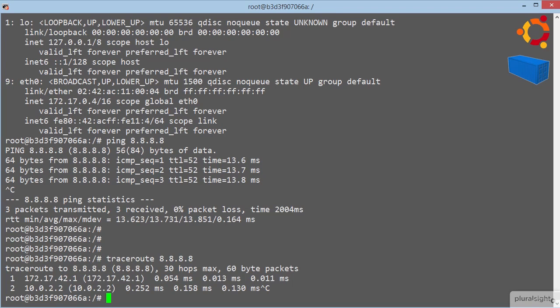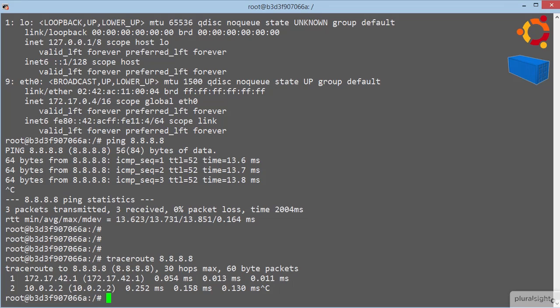So, let's look at how this eth0, inside of the container, and the veth interface that we saw connected to the virtual bridge earlier, let's see how they work. And guess what, it's dead simple.